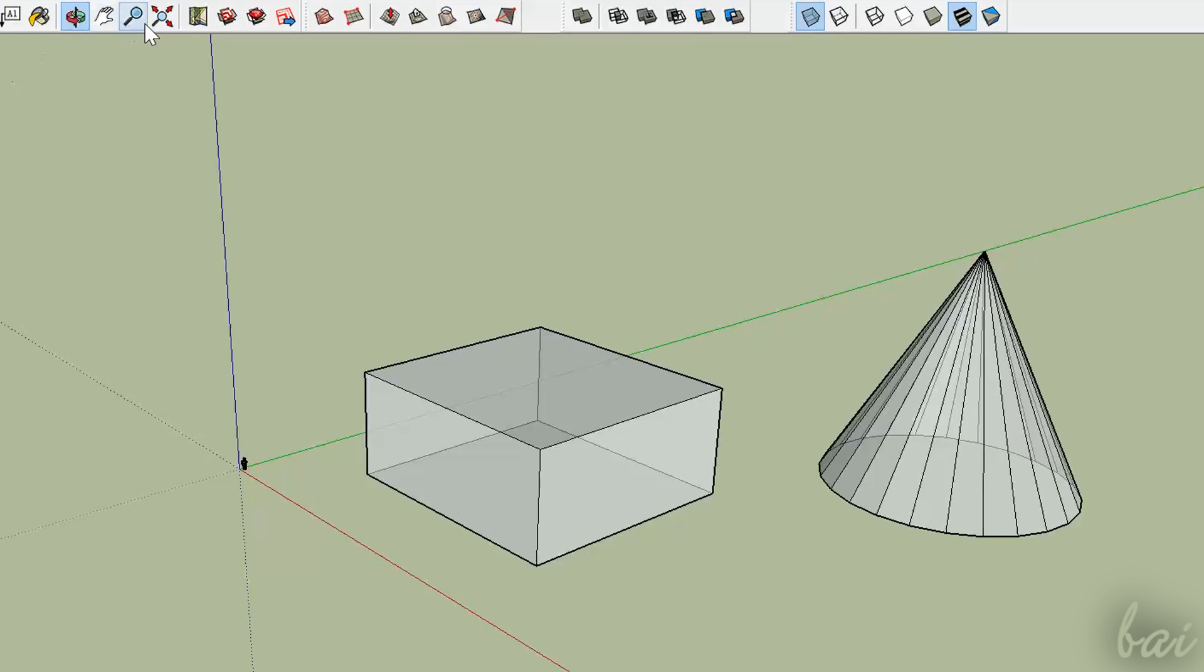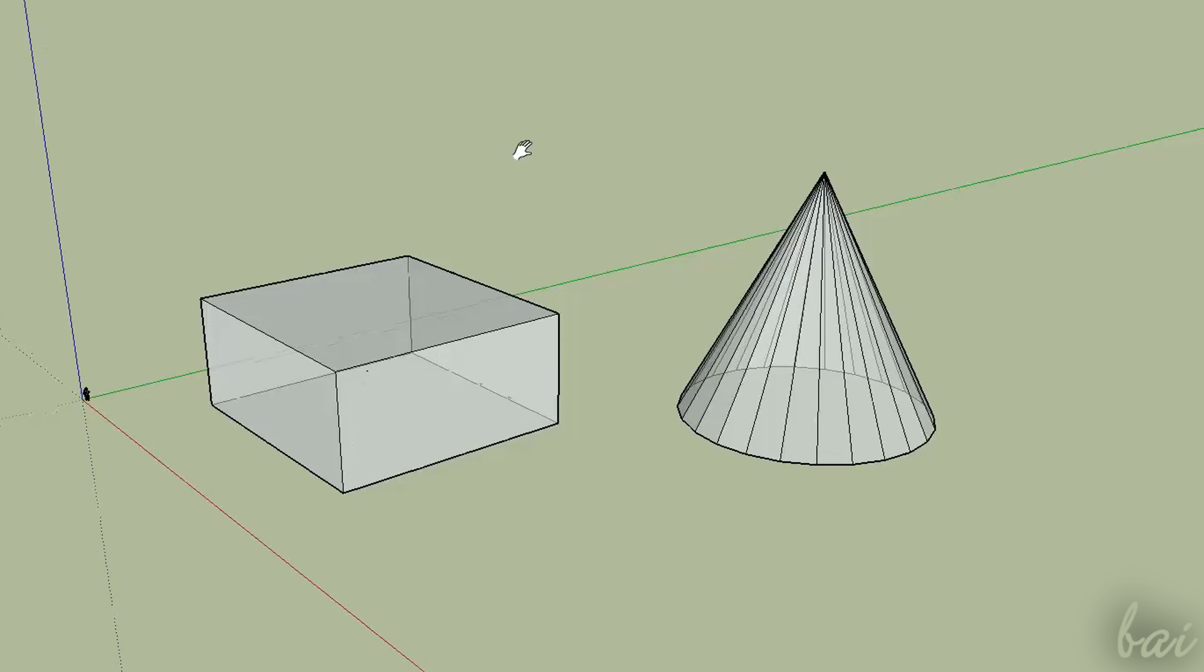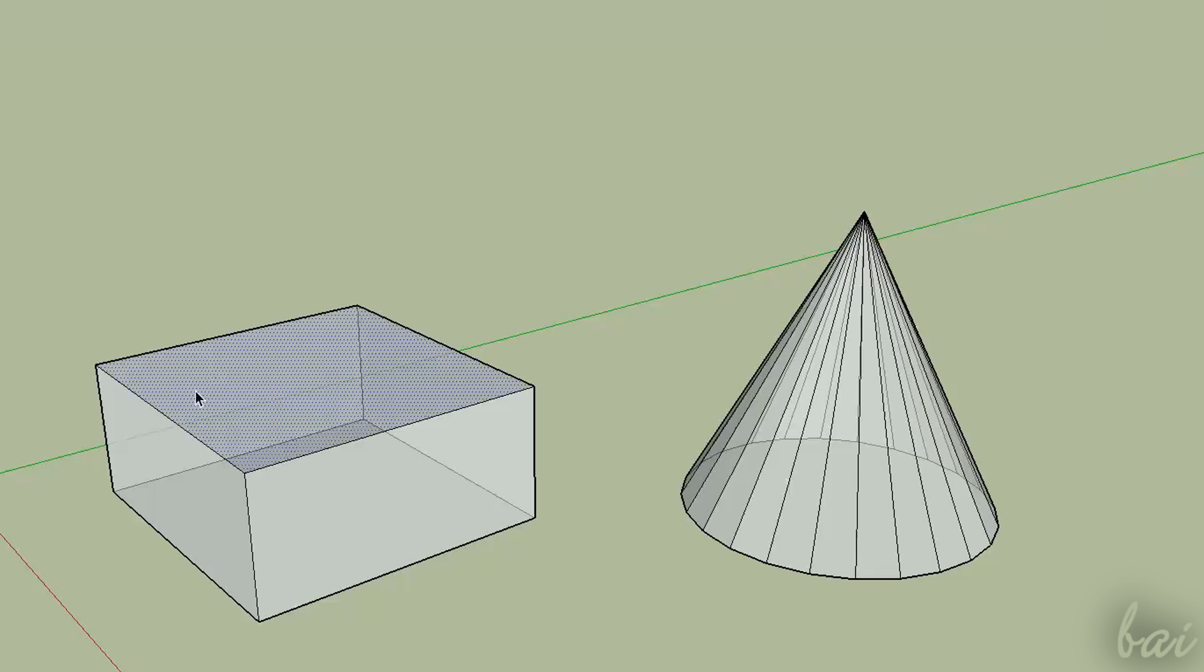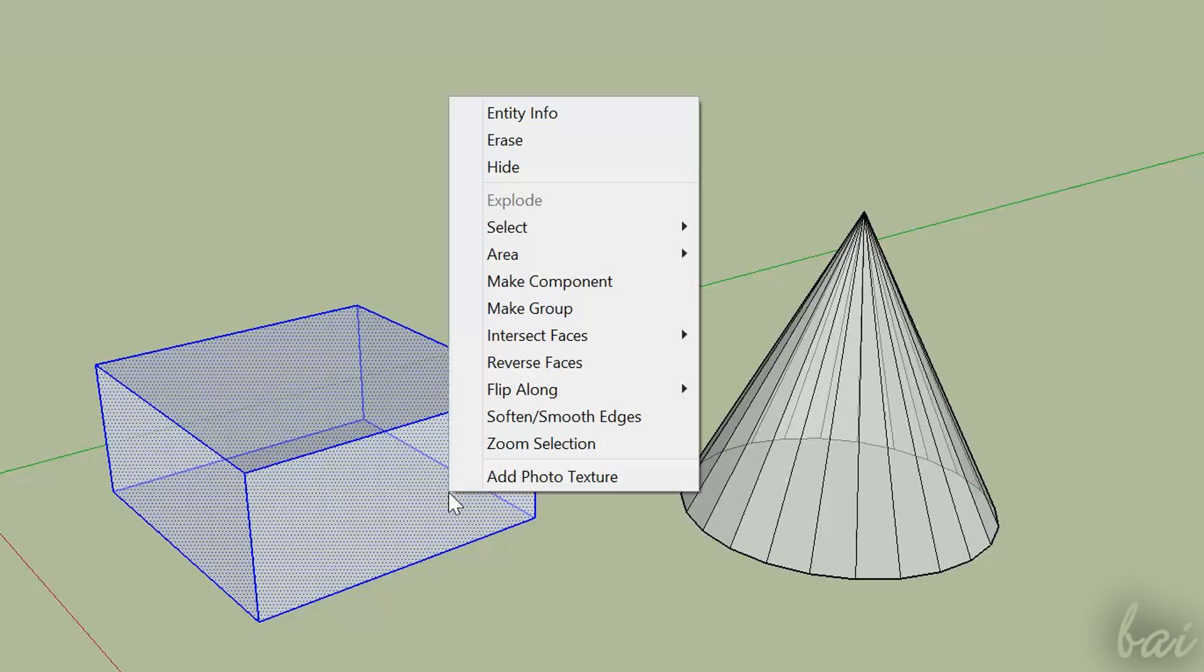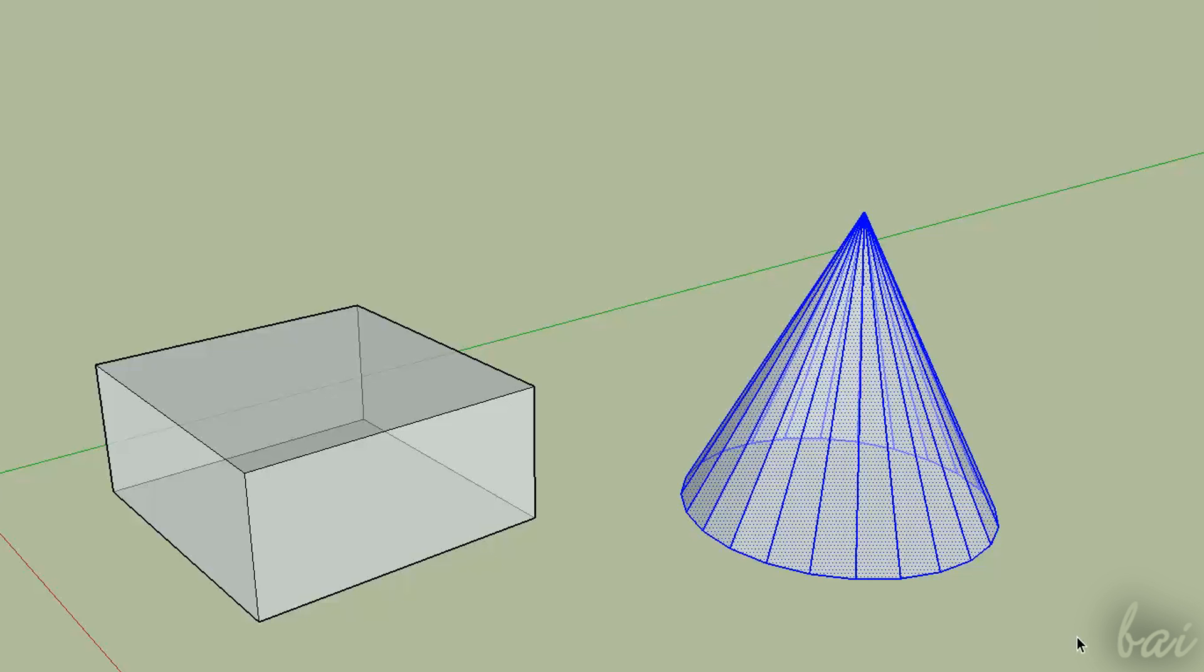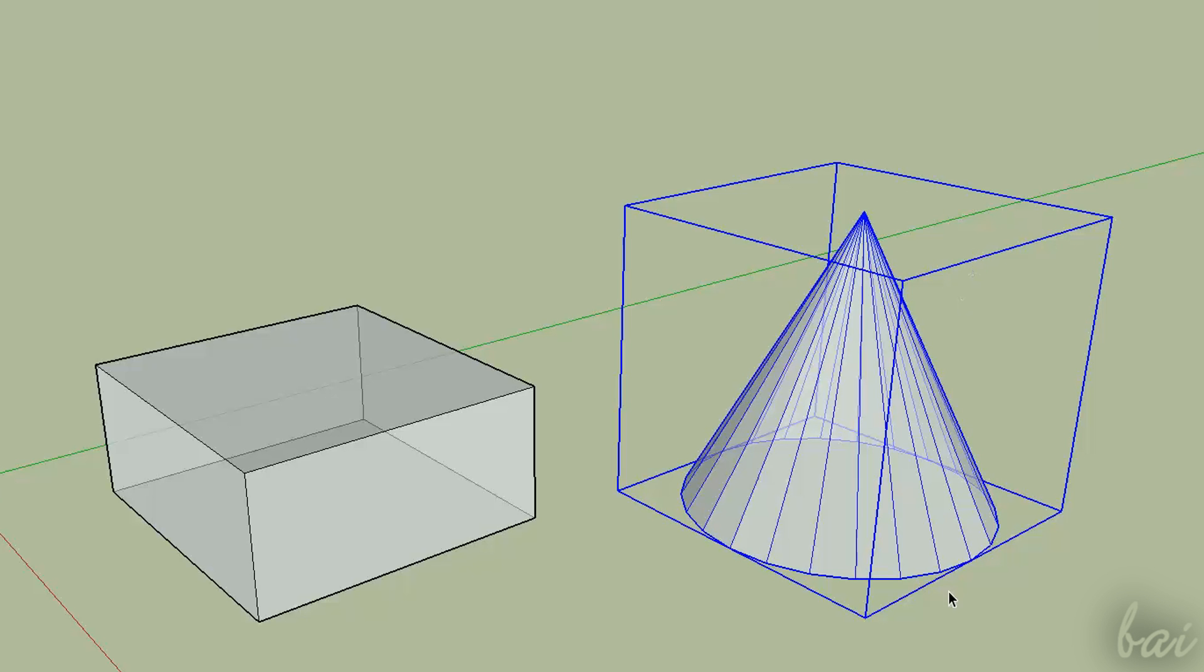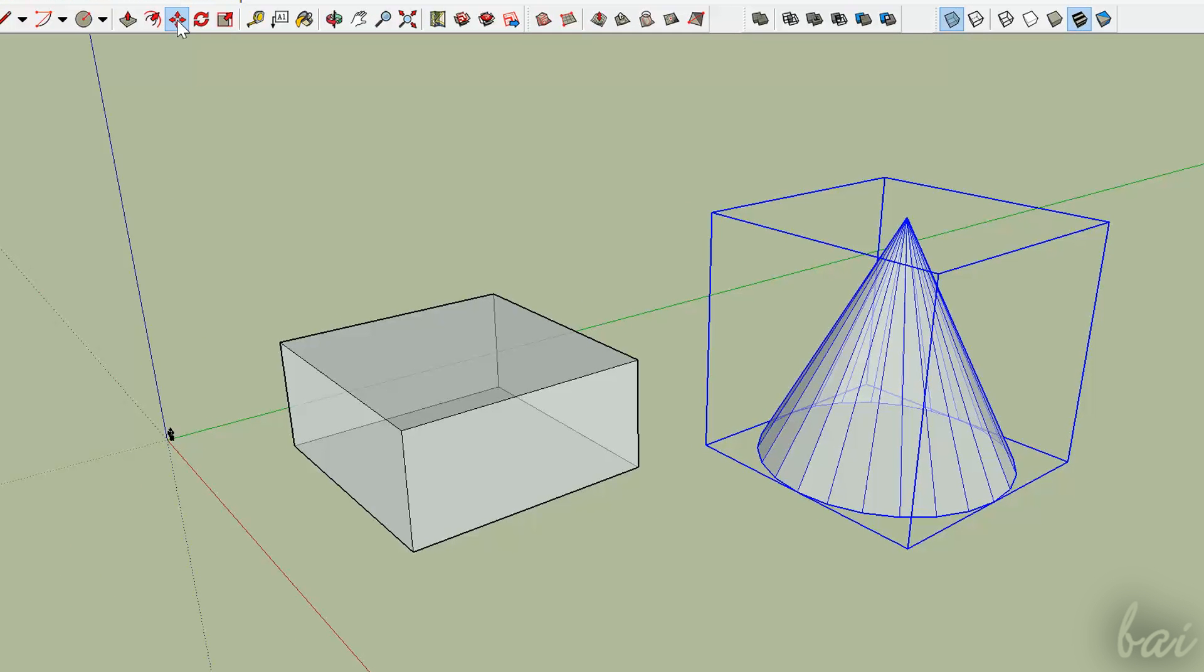First of all, let's suppose to have two solids. The Solid Tools work fine if you use cubes or solid groups. So if you have cylinders, cones, or anything that is not a simple cube, you must create groups right-clicking on them and going to make group. In this way, SketchUp recognizes them as solids, and so you can use the Solid Tools on them.